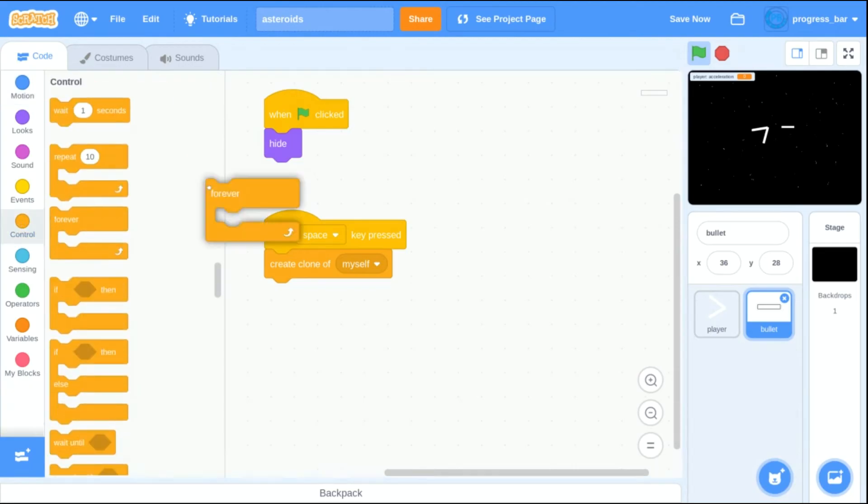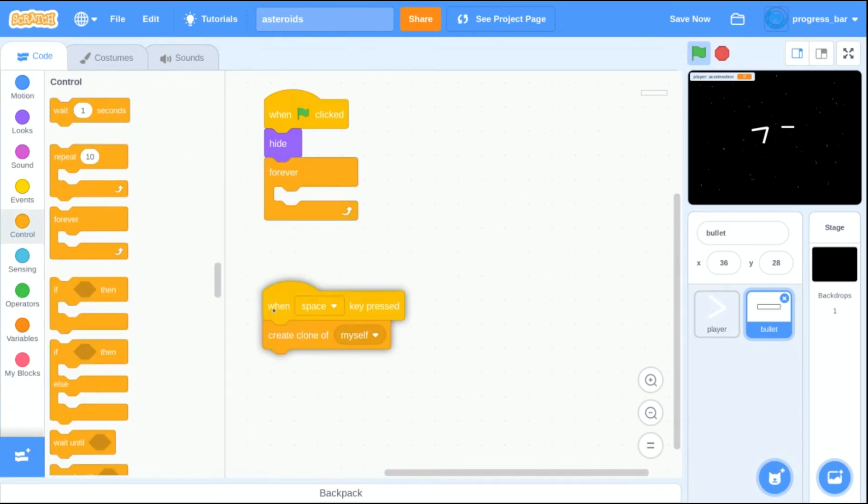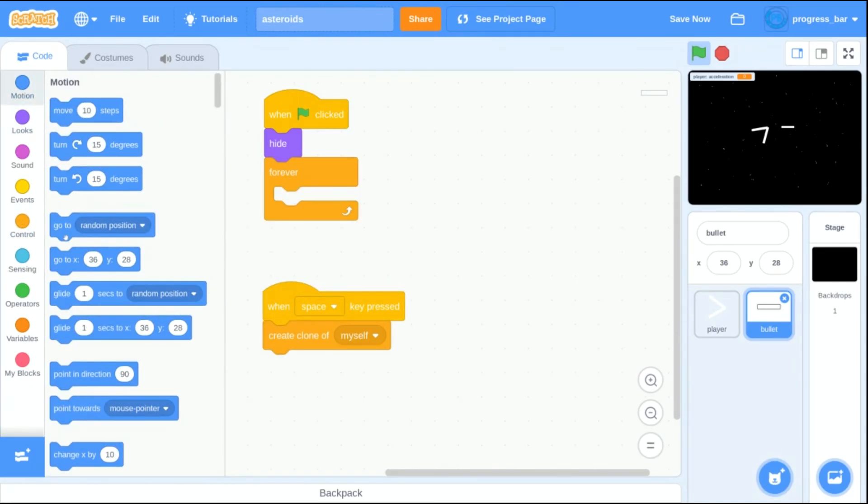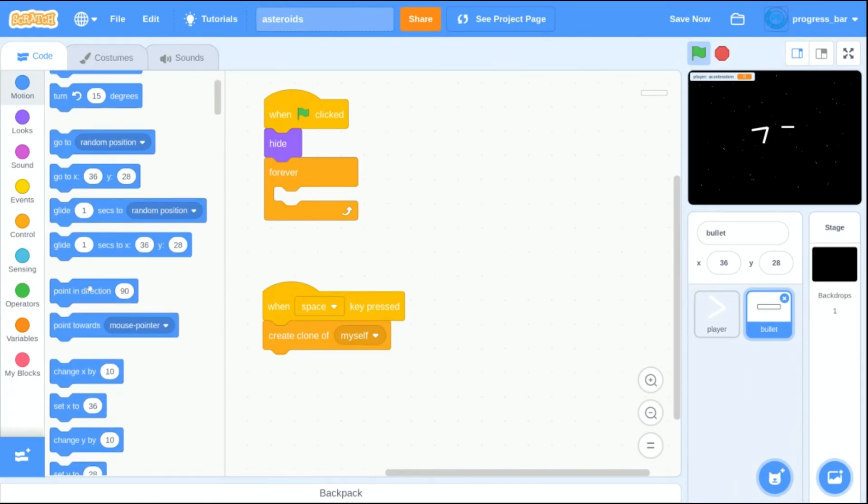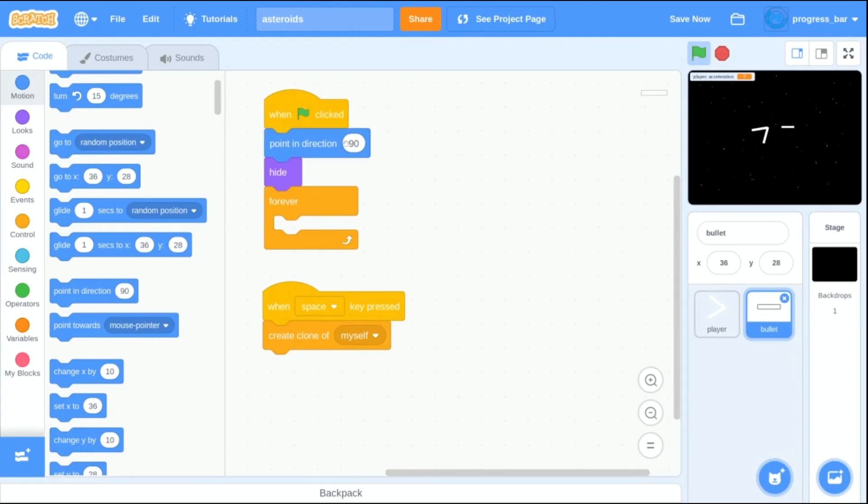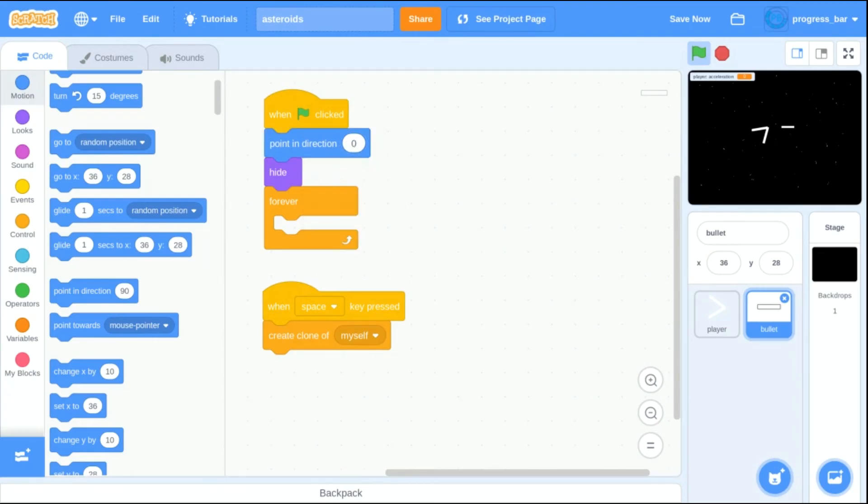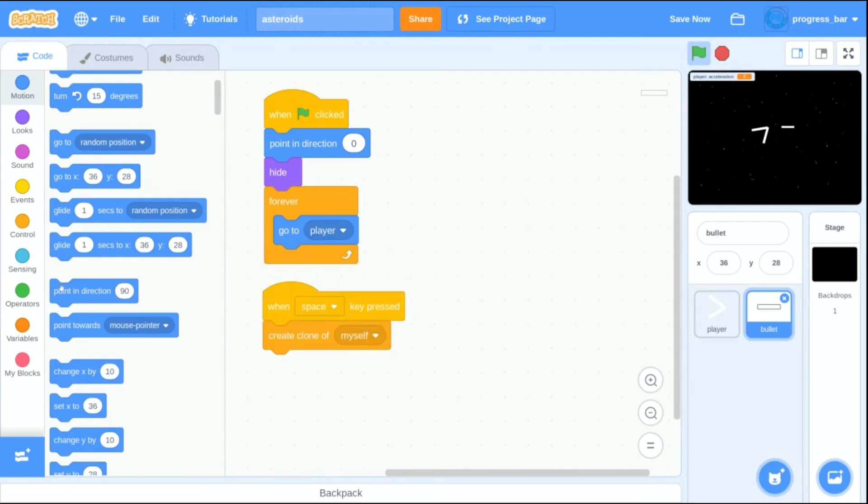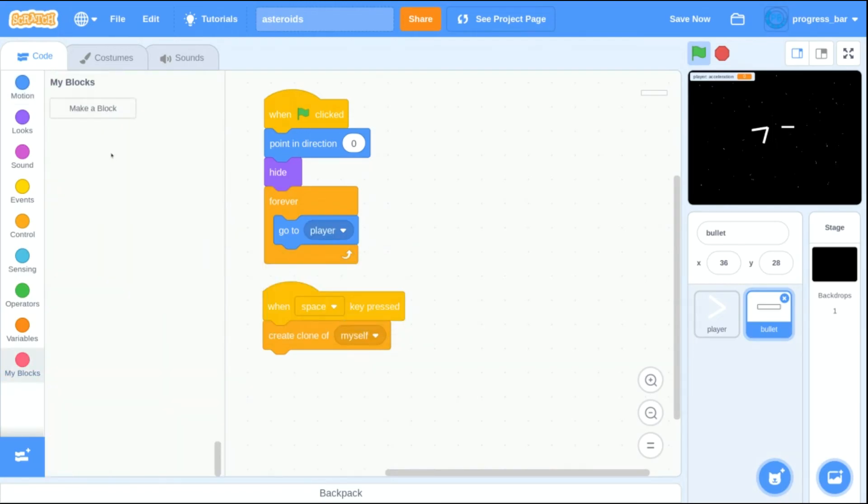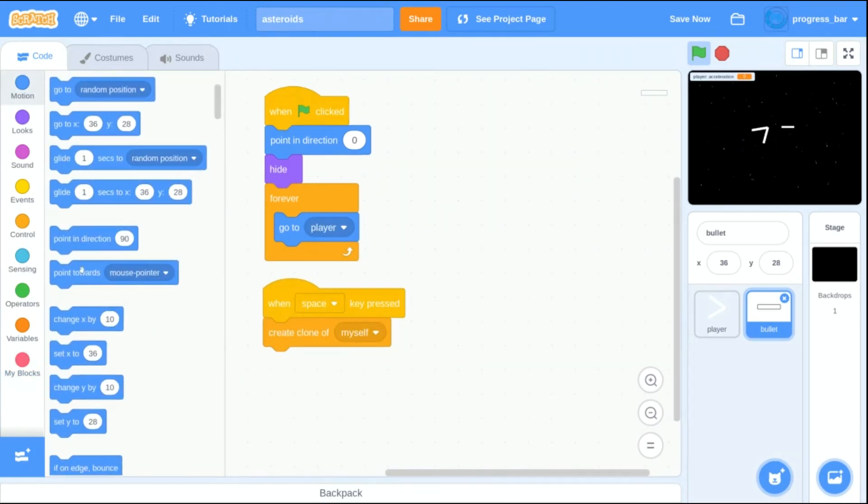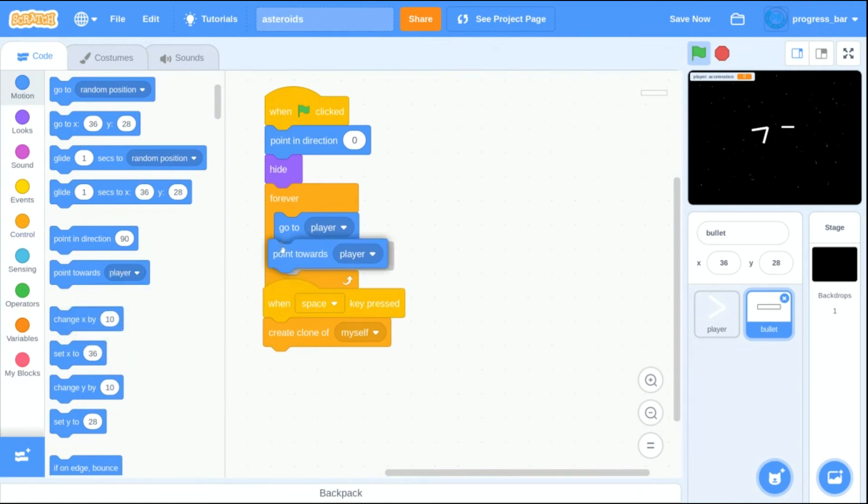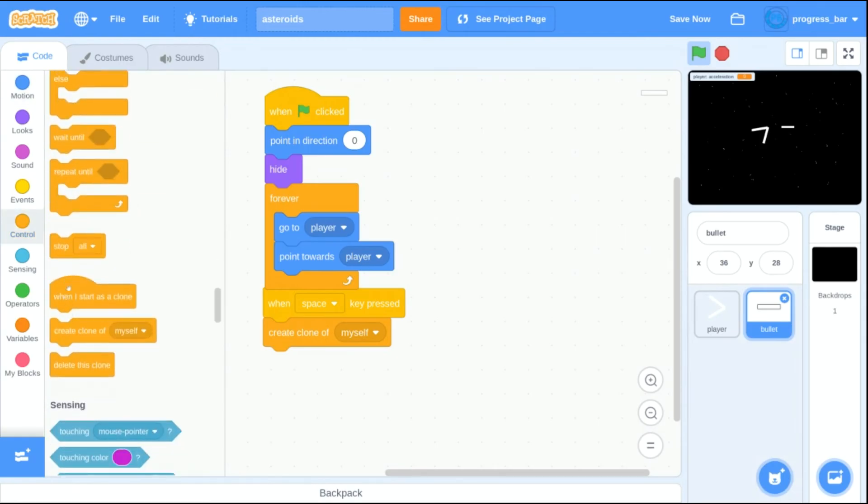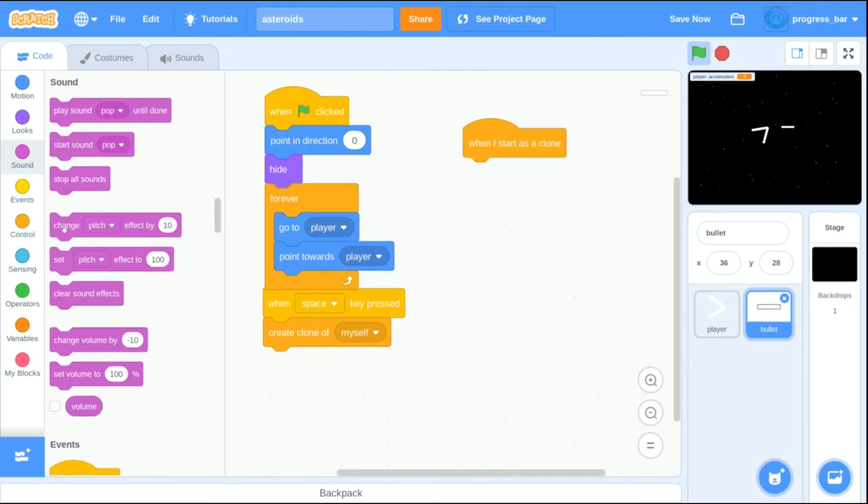And whenever the player presses space, a bullet's going to pop out. So the first condition for this is that I want the bullet to be pointing first in the right direction. And next I need the bullet to stay with the player. In terms of orientation, I'm going to try out first pointing towards the player and see how that goes.